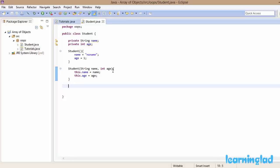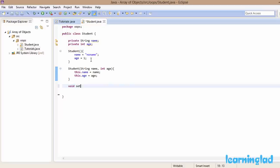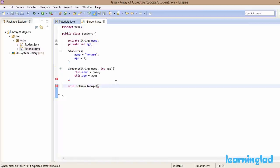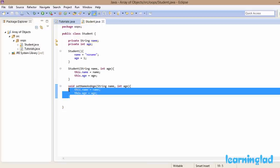Next we're going to define a method that takes a couple of parameters and sets the values for name and age. When creating an object using the default constructor, name will contain 'no name' and age will contain 1. So I want a method to set those values, and I'm going to call it 'setNameAndAge'. This method takes the same parameters and does the same logic as the parameterized constructor.